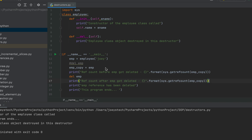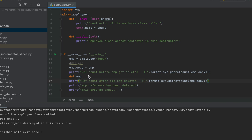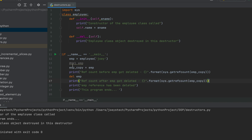The expectation is that the destructor won't be called after we delete this emp reference to the employee class object, because there exists one more reference emp_copy. Only when emp_copy gets deleted or the program ends will the destructor be called, since the reference count is not yet zero after deleting the first reference emp.